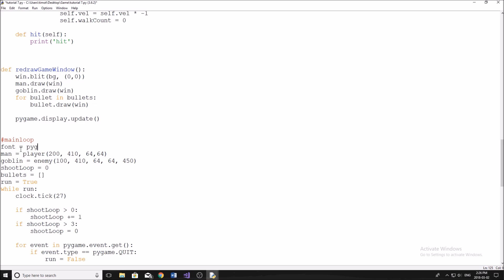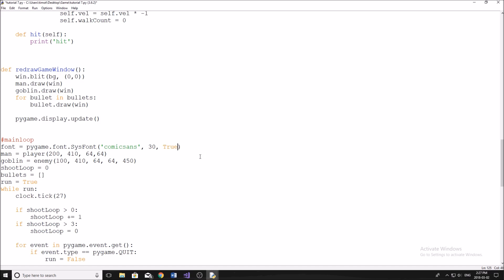If you want a list of available fonts, search 'pygame fonts' online and there are a ton. If you know the font name, just try it. Then pass the font size — I'll do 30 — and then a boolean for bold, which I'll set to True. After that comes a boolean for italicized, which I'll leave False. So the call looks like: pygame.font.SysFont('comicsans', 30, True, False). Just make sure your bold and italic flags are set correctly.